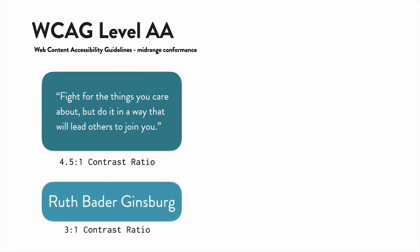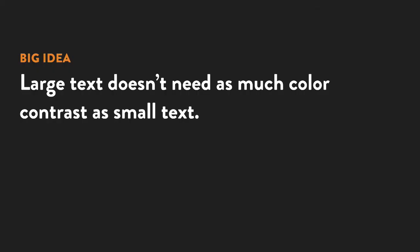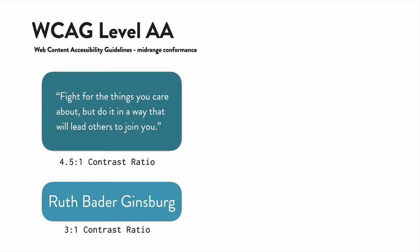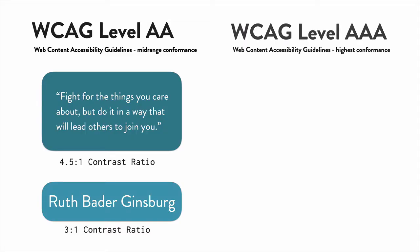For large text, which is anything over 18 points in size, the ratio only needs to be 3 to 1. Large text doesn't need as much contrast because it's easier to see those larger characters.